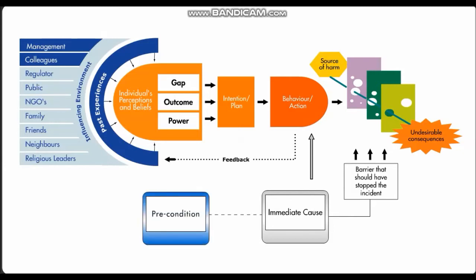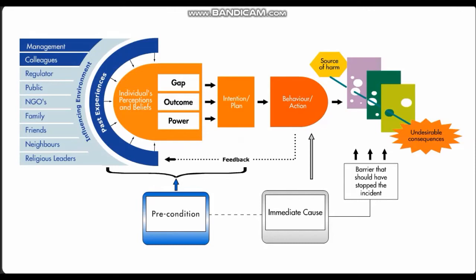Next, the context or mindset in which an action is taken has to be identified and understood. This is the precondition. The preconditions are the reasons someone believed there was a need to do something, why they thought there was a good reason for doing it the way they did, and why they believed they would be able to do it successfully. Answering these questions leads to considering the real underlying causes of the preconditions.